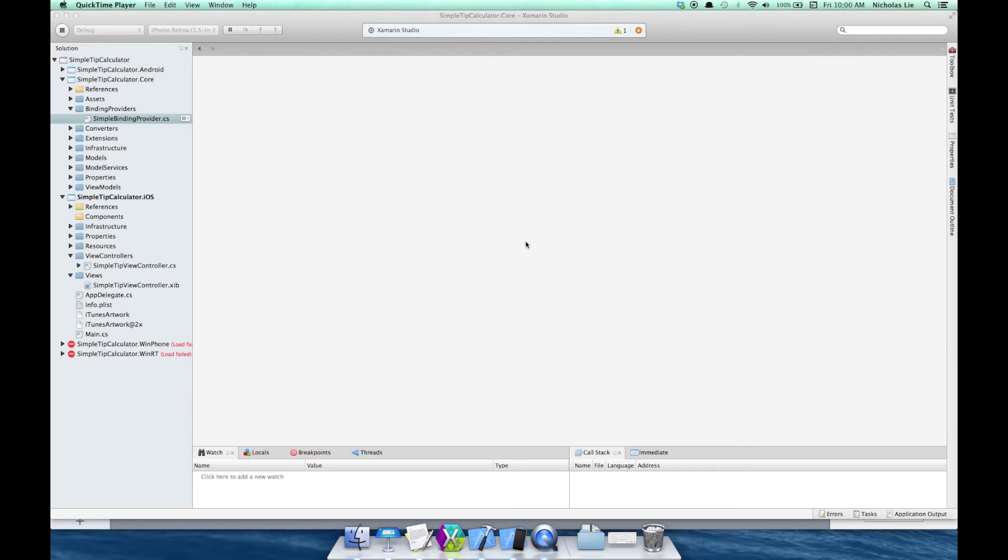I have brought the previous project from Windows to the Mac and opened the solution in Xamarin Studio. Note that the solution and CS project files are fully compatible between Mac and Windows. In the iOS project, you only need to edit the view controller, which is the simple tip view controller. Let's check it out.